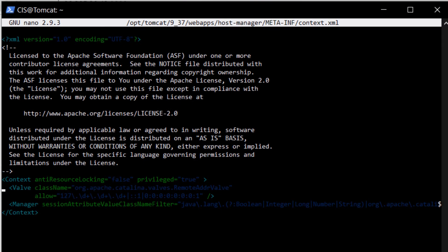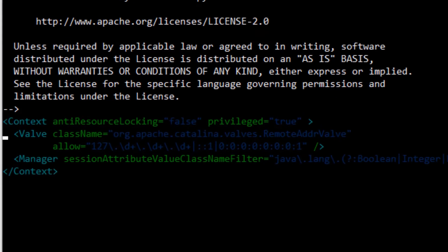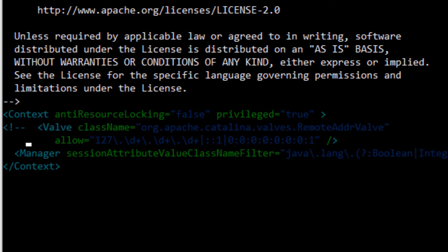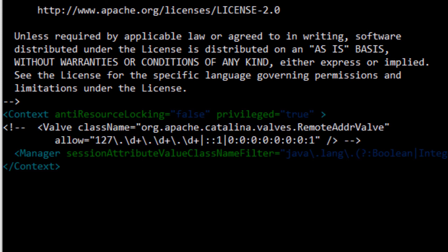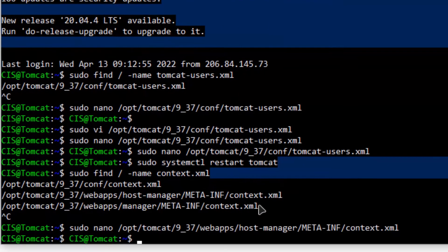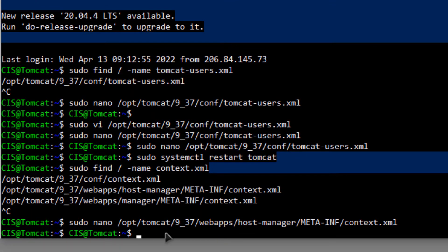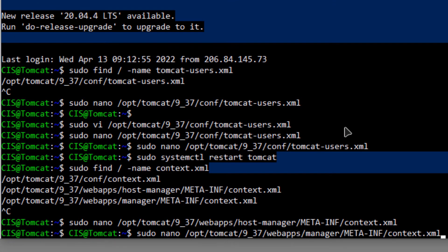Within the first context.xml file, comment out the Value tag by adding '<!--' before it and '-->' at the end of the tag. Do the same for the second file: copy its path, type sudo nano followed by that path, and hit Enter.